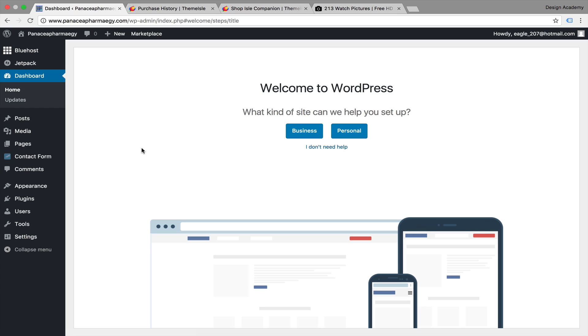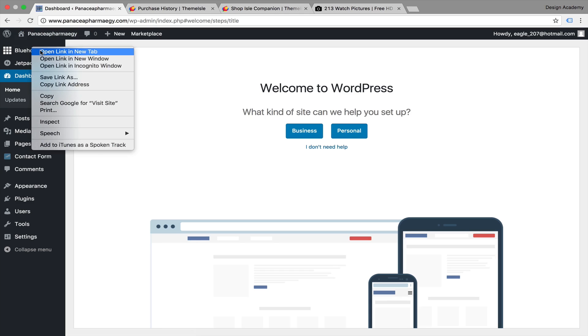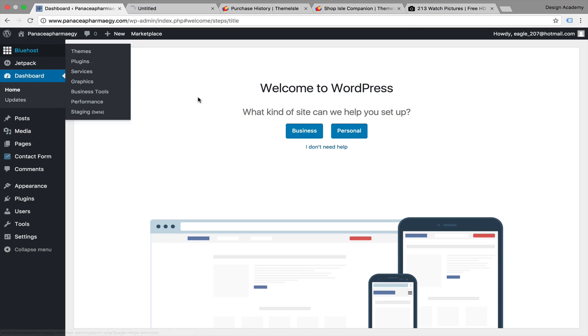Welcome to this new lesson. In the last lesson, we installed our theme on WordPress. Now we're going to install a plugin for that theme to make it work perfectly. You can view your website from here.